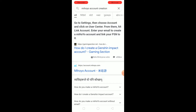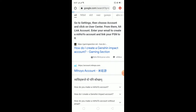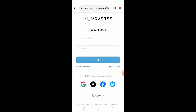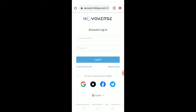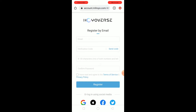If you have a MiHoYo account, you can play Ganition Impact. Once you're on the page, you need to click on 'Register Now.' Make sure to click on Register Now, and once you're there, you need to enter your email and click on 'Send Code.'